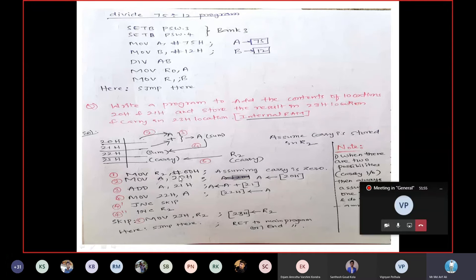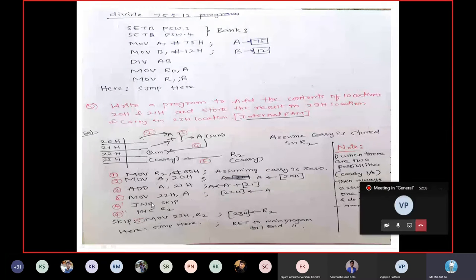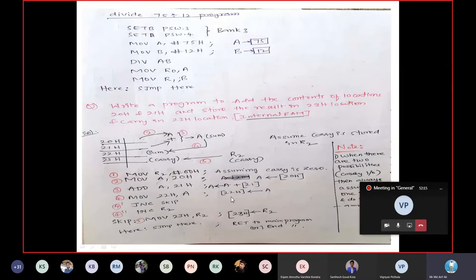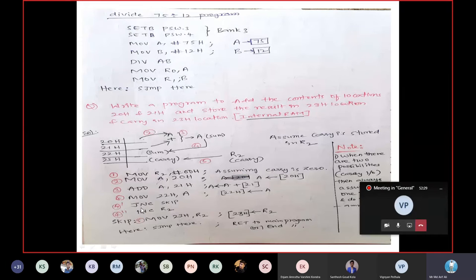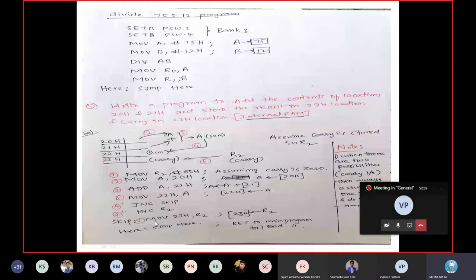Now: MOV A, 20H — taking the contents into the accumulator. ADD A, 21H — the contents available at 21H will be added to A, and the result will be stored in A. Then MOV 22H, A — the sum will be moved into location 22H. Now, for the extra part: suppose carry has not been generated — write JNC (Jump If No Carry) to label SKIP — it will jump to SKIP.